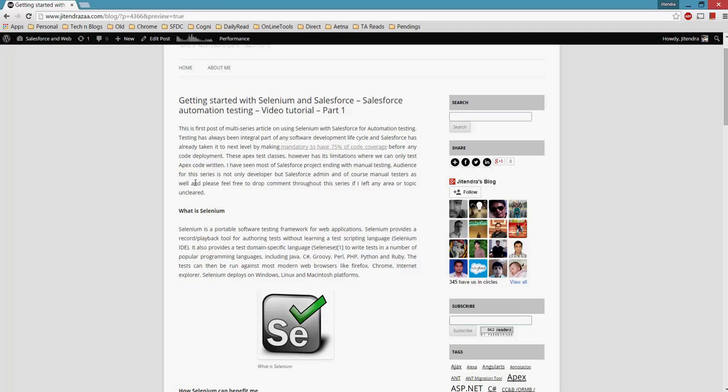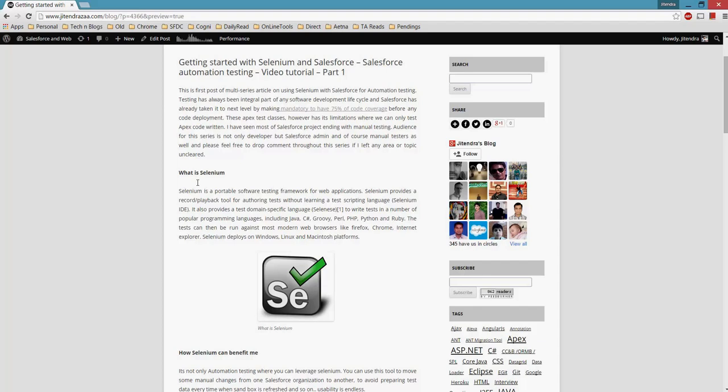We don't have any proper tool, or I will say most people don't know about the proper tool for how we can test a user interface or the standard functionality of Salesforce, and most of the time we end up using manual testing. So my agenda for this article is to educate or demonstrate how we can use and how easy it is to use Selenium.